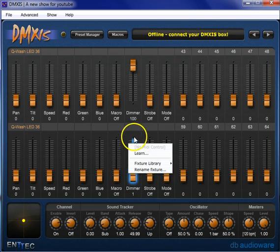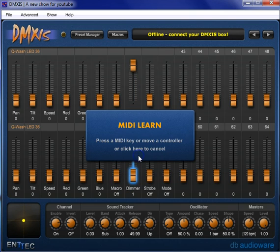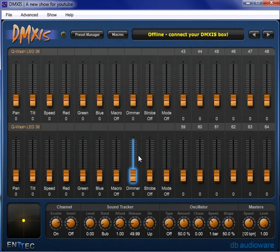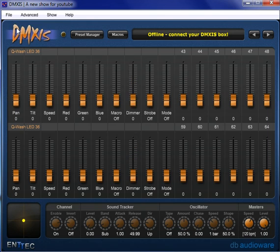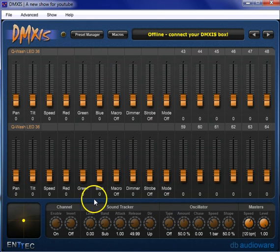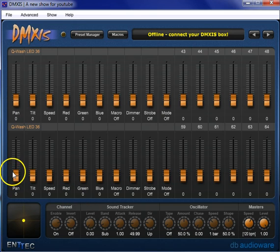But now we've got that fader programmed in. Say I want to add another one. Learn. Boom. Now these two movers have their intensity on this fader. Great for programming, because as you can see I don't even have to have them selected. And I can move the fader.